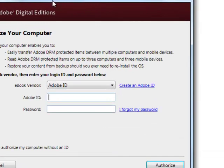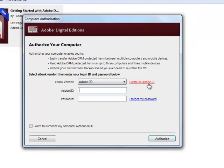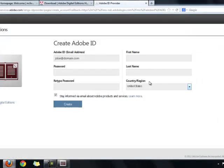A new browser window will open, and you can follow the on-screen prompts to create your Adobe ID and password. You need an Adobe ID and password so that you are licensed to view the Digital Rights Management Protected eBooks.